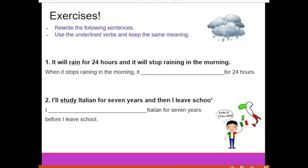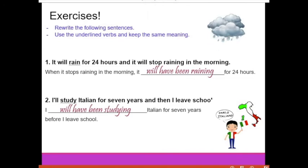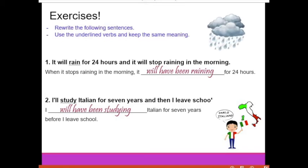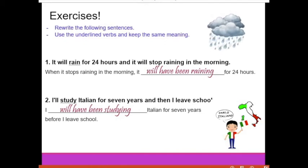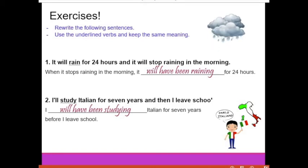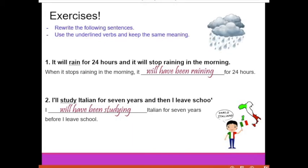Do you have some answers? Let's check. The first answer: 'When it stops raining in the morning, it will have been raining for 24 hours.' The second answer: 'I will have been studying Italian for 7 years before I leave school.' Were your answers correct? A common problem for students is forgetting one of the auxiliaries — 'will,' 'have,' or 'been.' Don't forget to write all three auxiliaries.